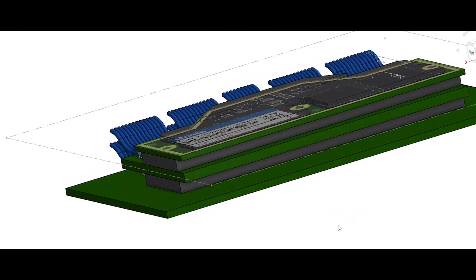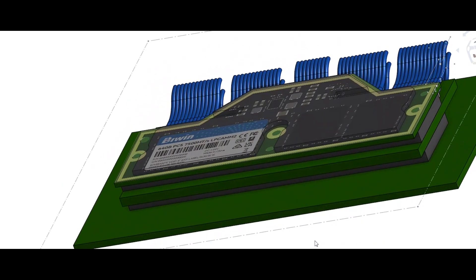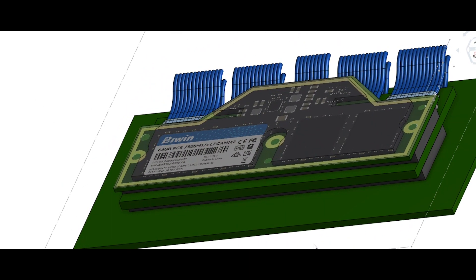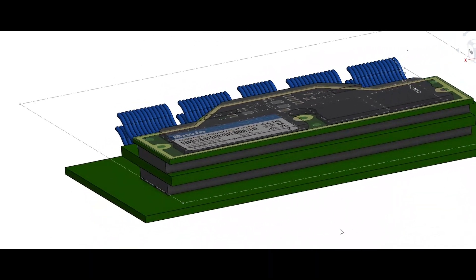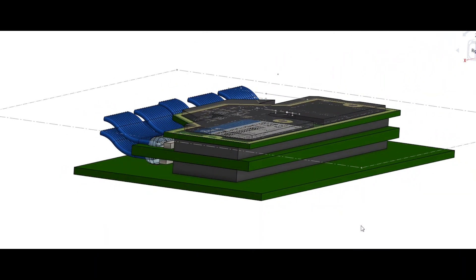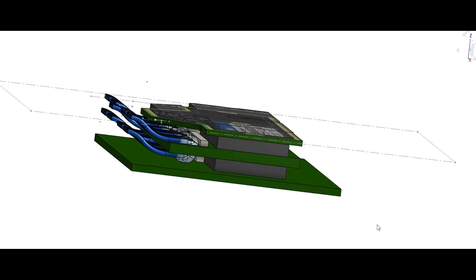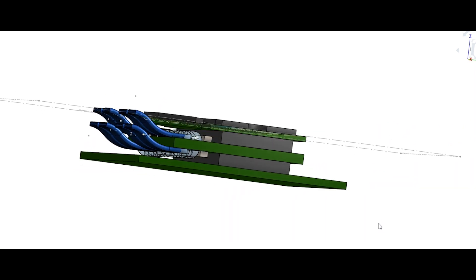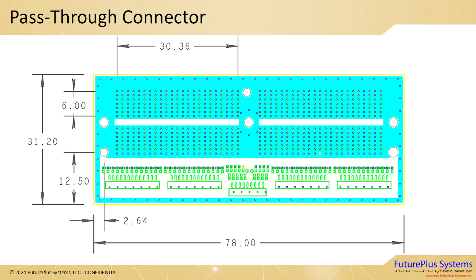The previous block diagram level description was not drawn to scale. This is a 3D mechanical model showing the stack-up exactly to scale. The height of the pass-through boards were very carefully analyzed to ensure the cables and connections have adequate room both mechanically and electrically.